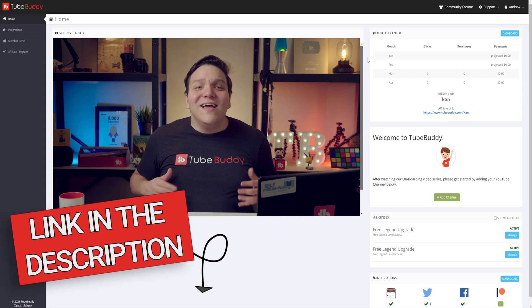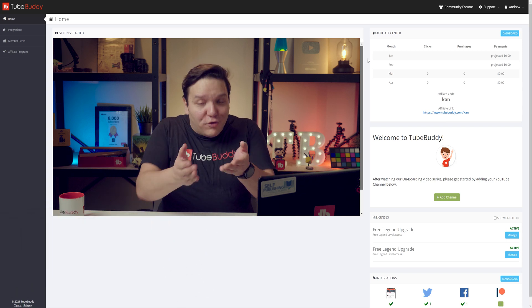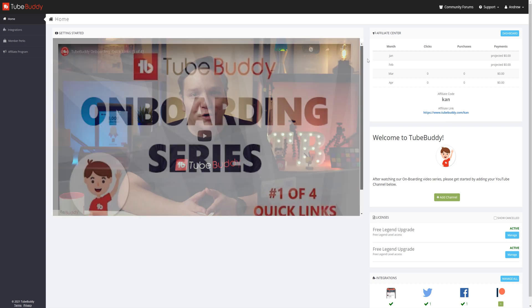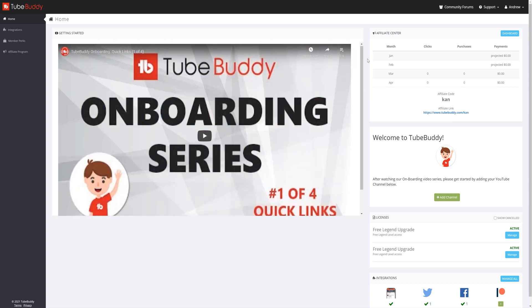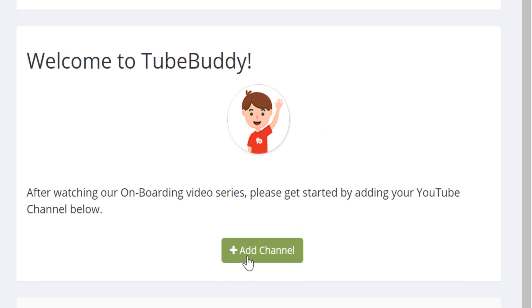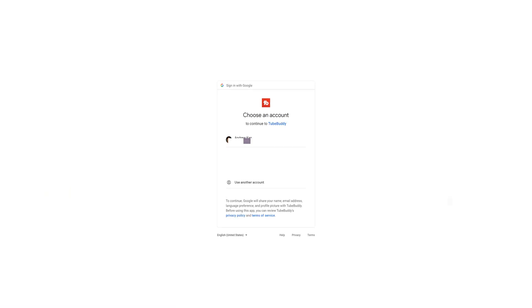However, let's add our own YouTube channels to the TubeBuddy Dashboard. To add your YouTube channel, under the welcome to TubeBuddy section here, click on the plus channel button here.